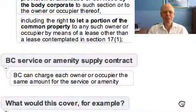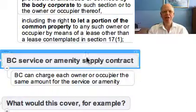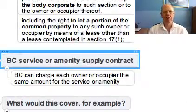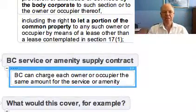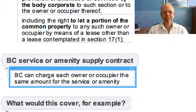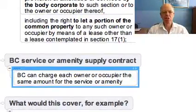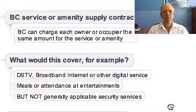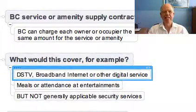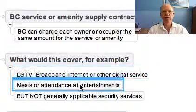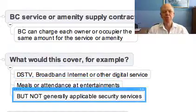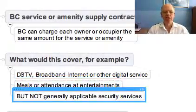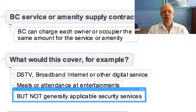Let's go back to the first part of that provision — the body corporate service or amenity supply contract. The body corporate can charge each owner or occupier the same amount for a service or amenity which it supplies to them in terms of a contract. This might cover DSTV, broadband internet, or another digital service. It could cover meals or attendance at entertainments, but it will not be applicable to some general expense such as a security service that applies across the board.